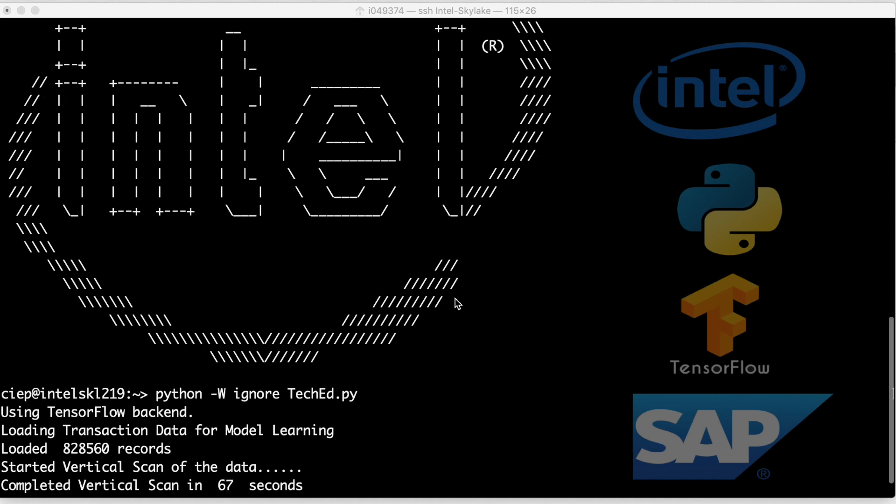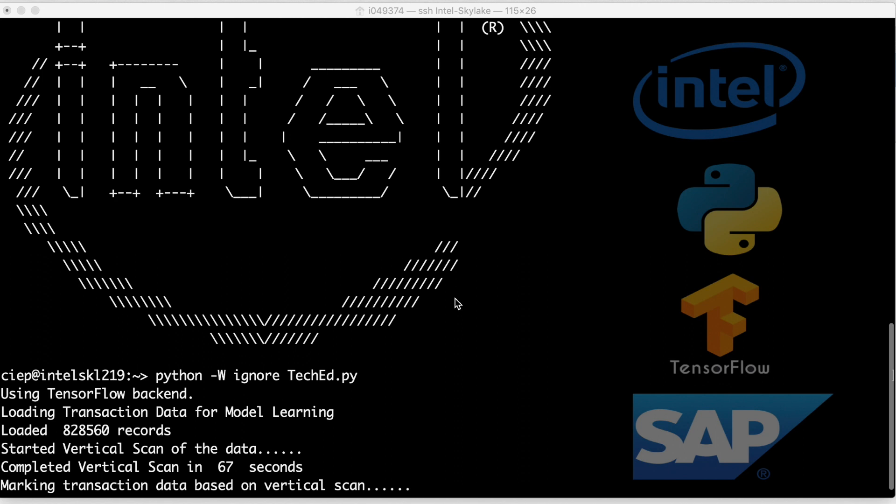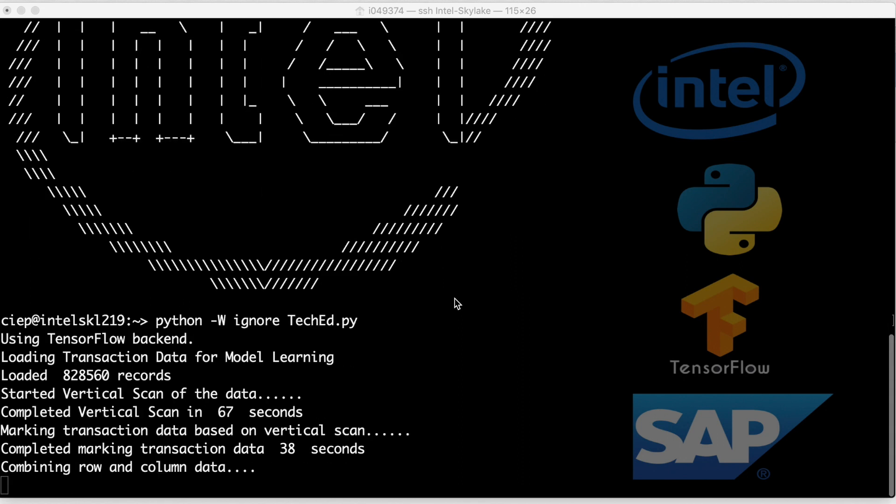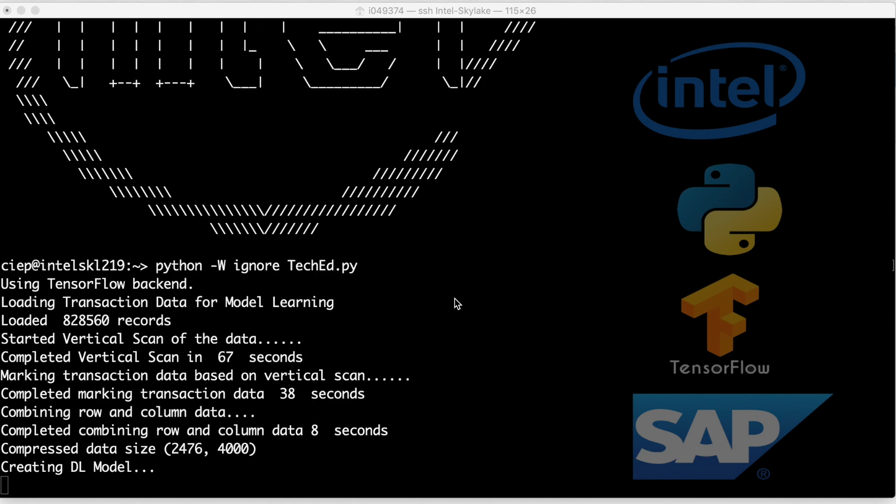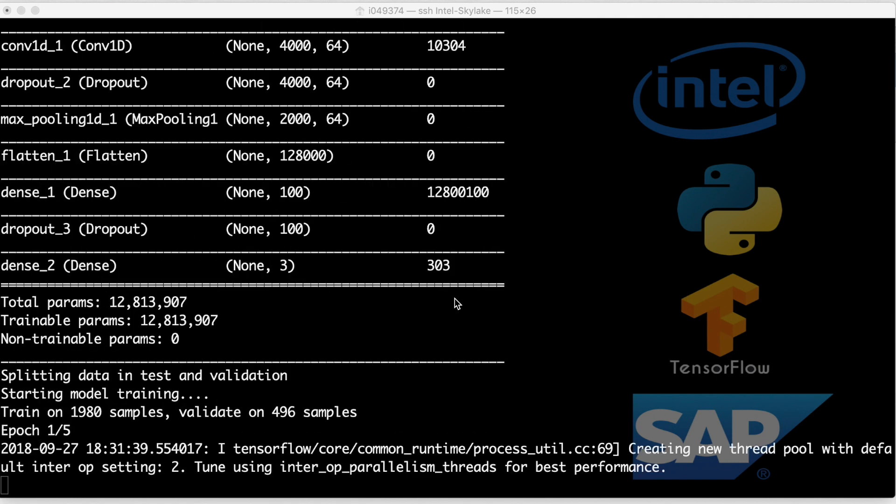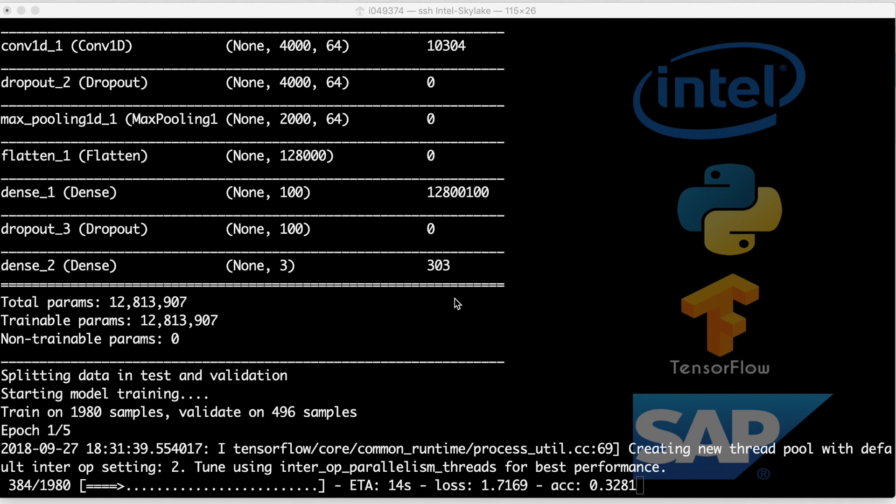Hello and welcome to this demonstration of a machine learning prototype to automate an ETL routine. In conjunction with Intel, we've created a deep learning model using TensorFlow and Python, training it on our Intel Skylake processor.